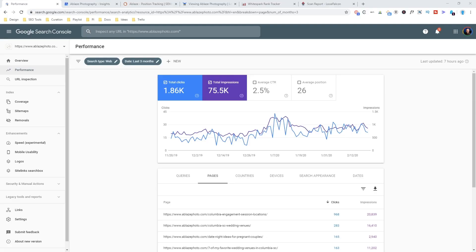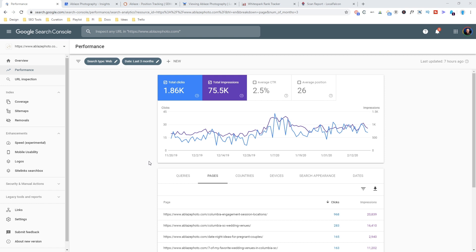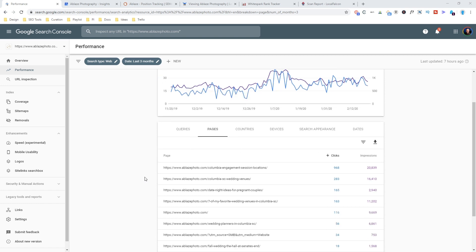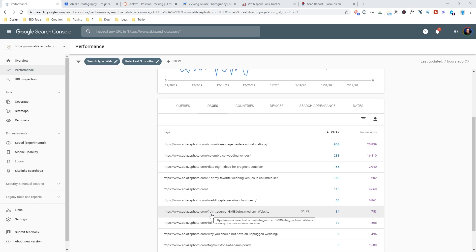The first tools that we're going to use for tracking local rankings are Google's own tools that they make available for free. Now the first one is Search Console, and you may not think of Search Console as a way to track local rankings, but there is one trick that you can use. And that is to use a UTM code on your Google My Business site URL.